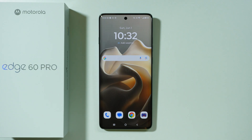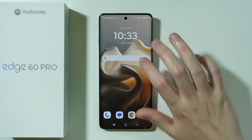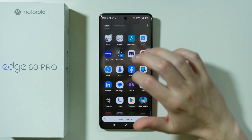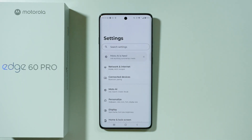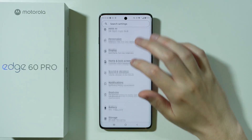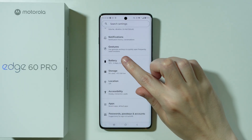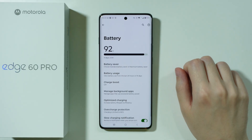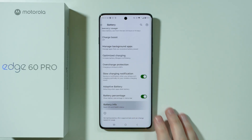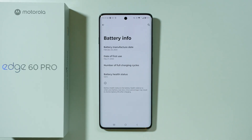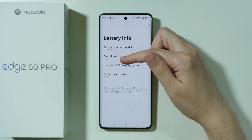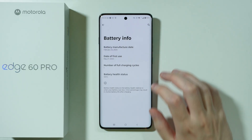If you want to check the first use date on the Motorola Edge 60 Pro, we have two main ways to check that information. The first method is to go to Settings, then scroll down a little bit and go to Battery, then Battery Info, and over here we have the date of first use.